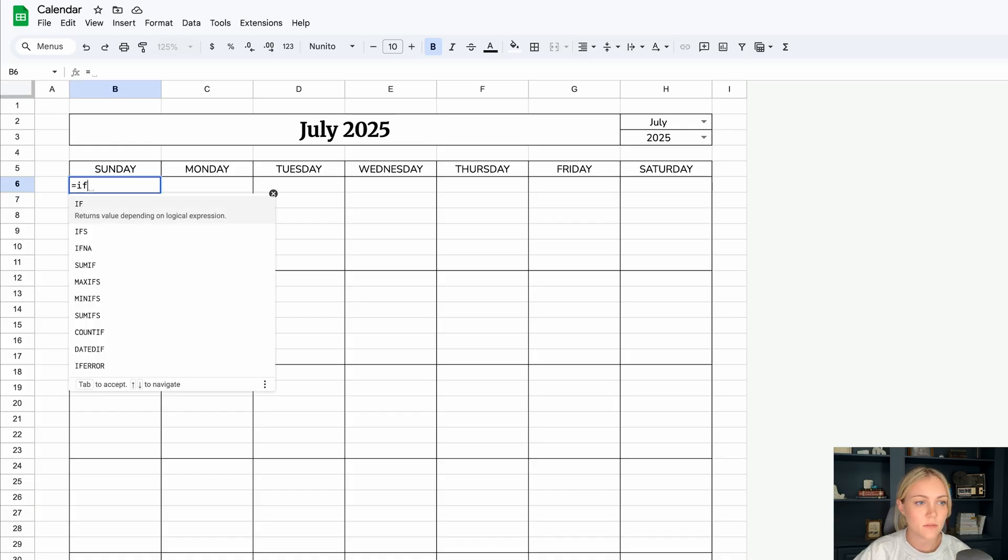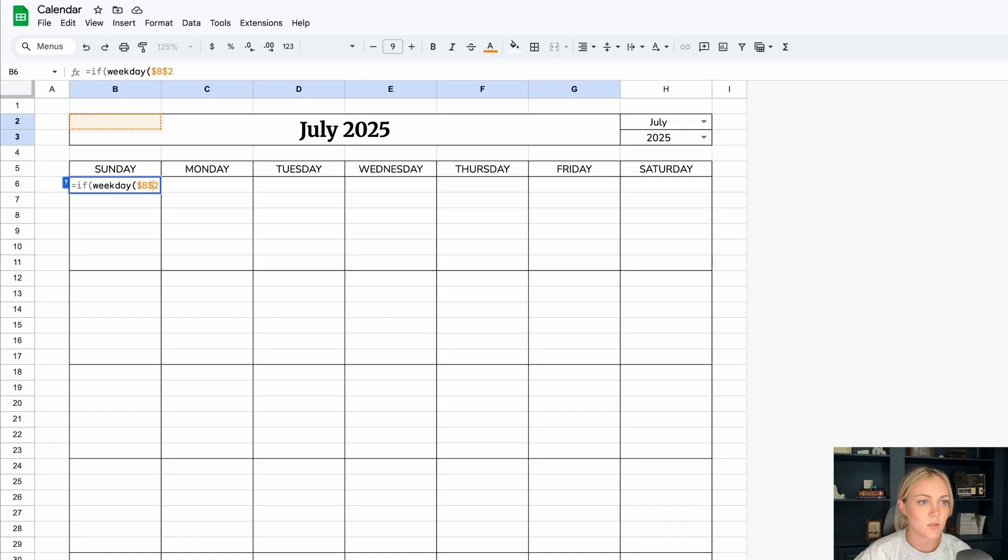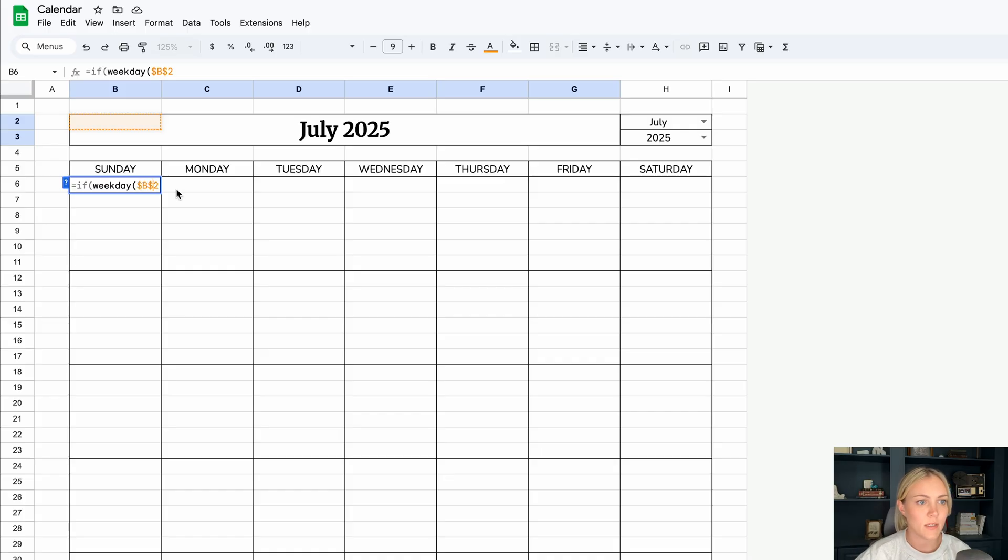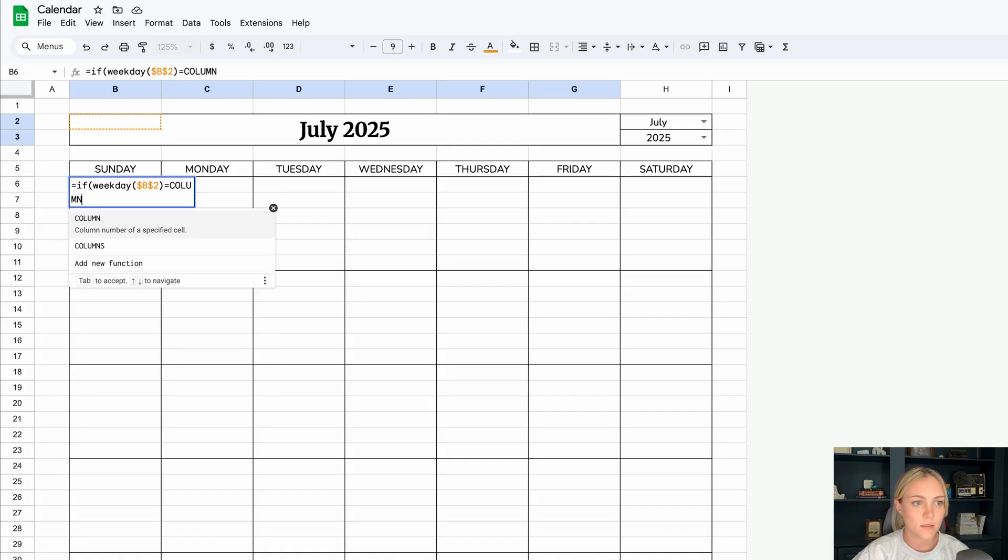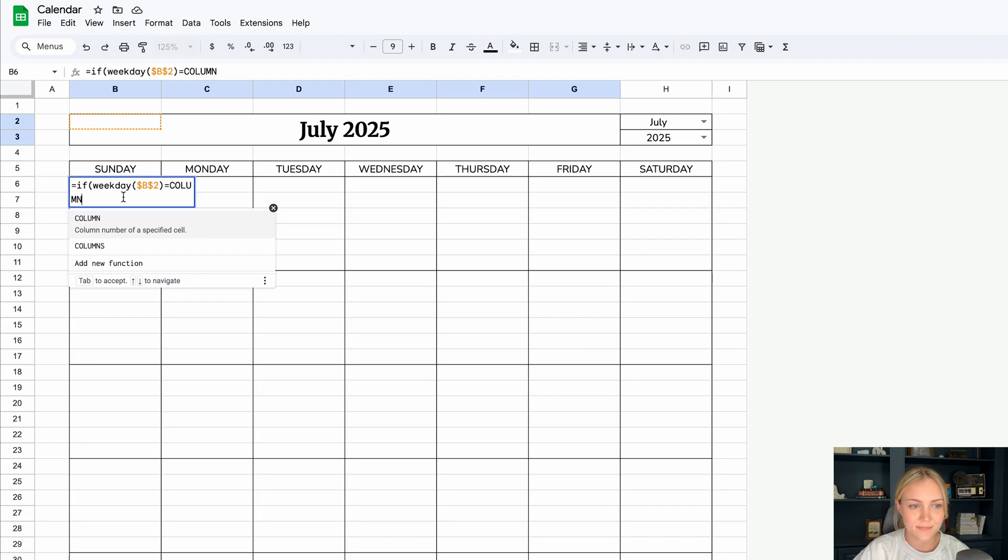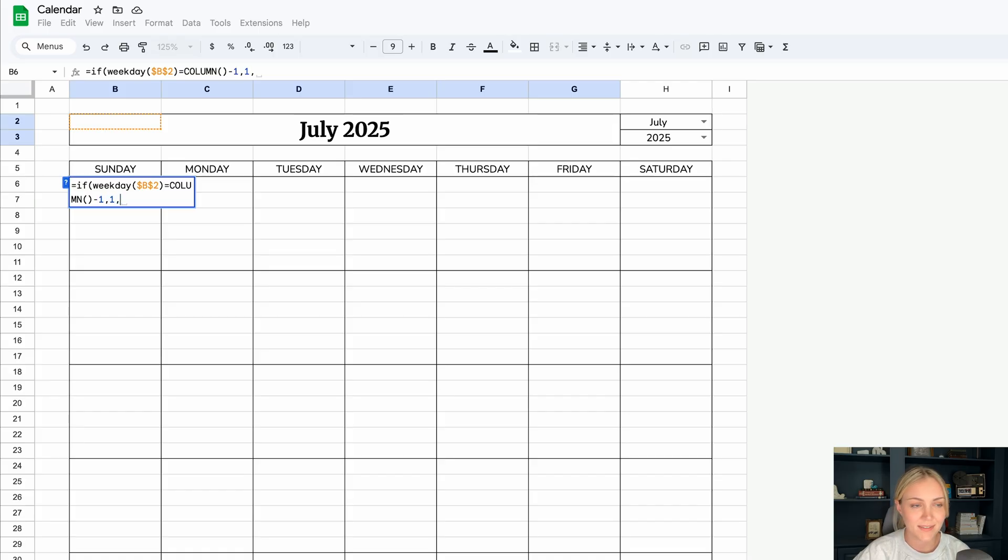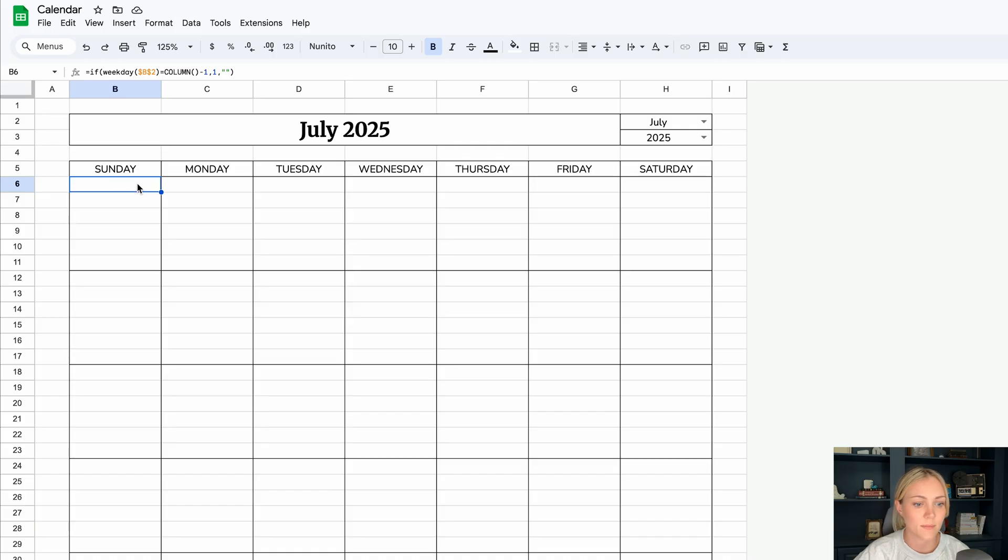Let's do equals if weekday, and then we will highlight where it says the month and year. Let's anchor that in by adding two dollar signs before and one before the column, one after the column to anchor in that cell. Then we'll do end parentheses equals, and then column, two parentheses minus one comma one comma, and then two quotes and parentheses. Now nothing's going to pop up because in July 2025, it does not start on a Sunday. So it's just going to stay blank.